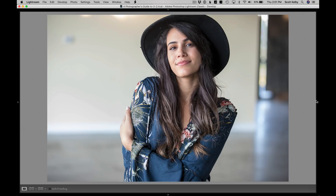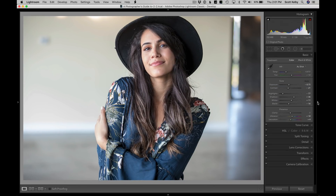But you can make it look even better, because I've noticed a little trend — this is just my own observation. It seems like the Auto button opens up the shadows a little too much and pulls back the contrast a little too much. So here's all you have to do to make this sweet.